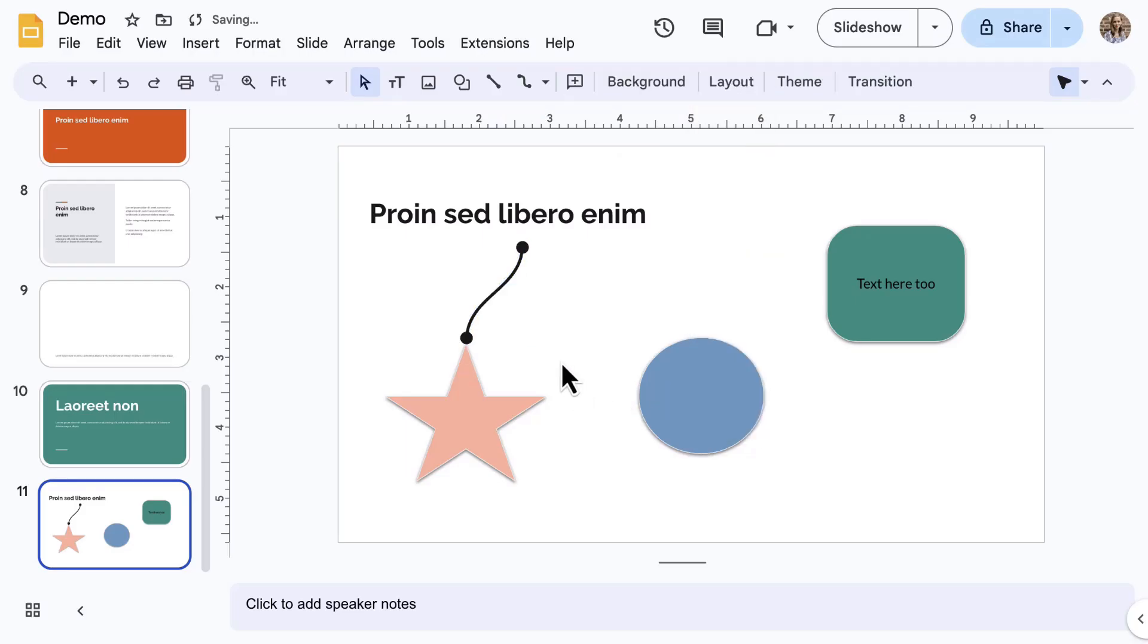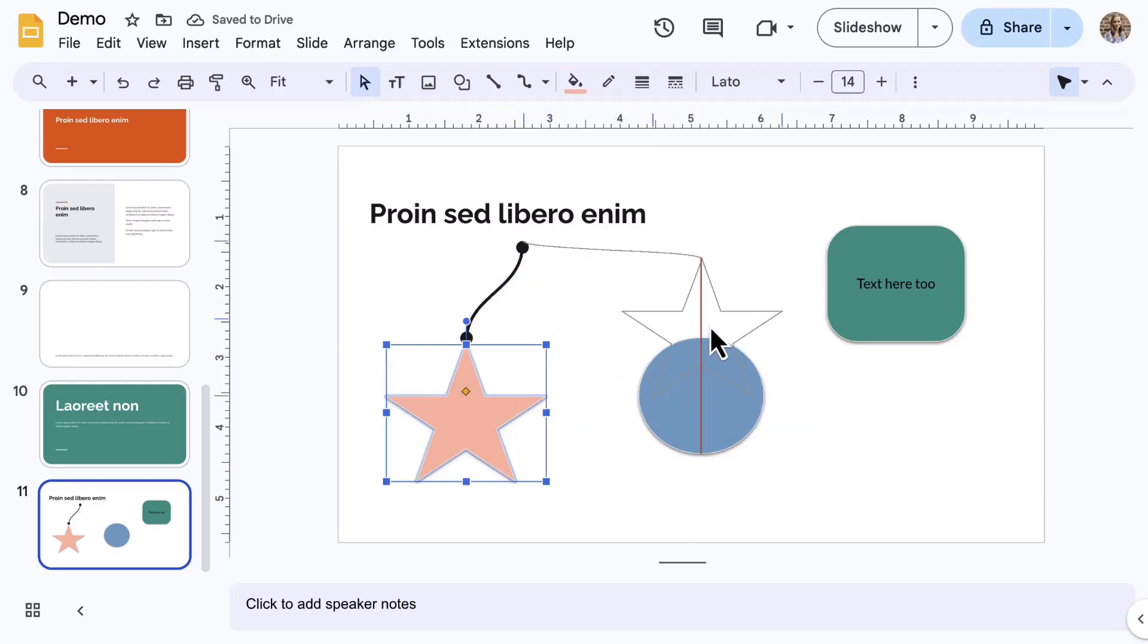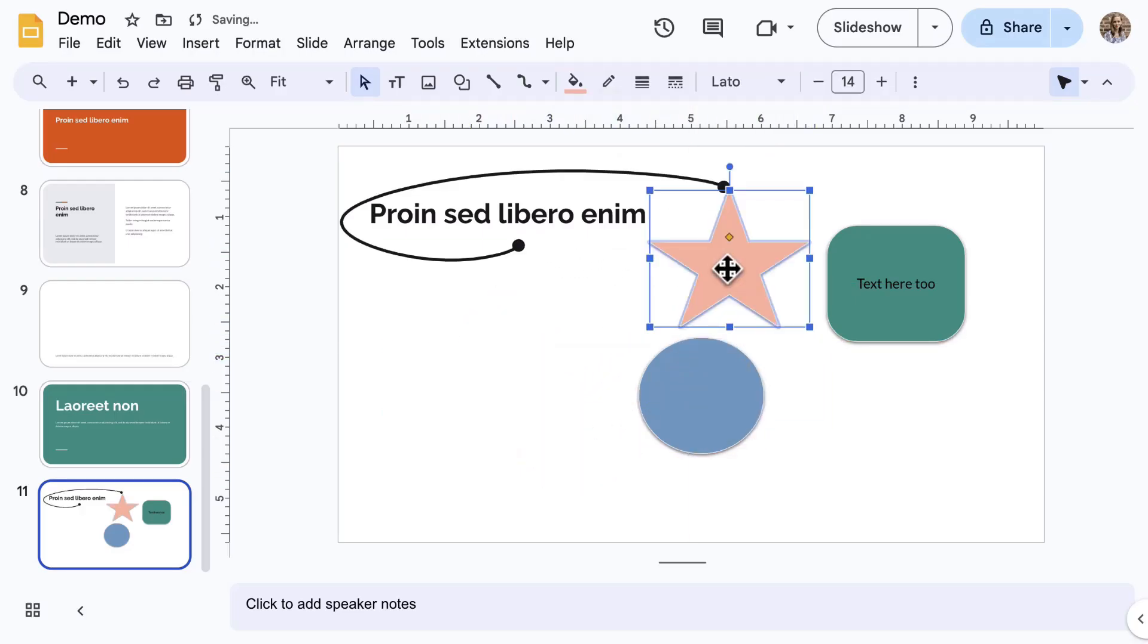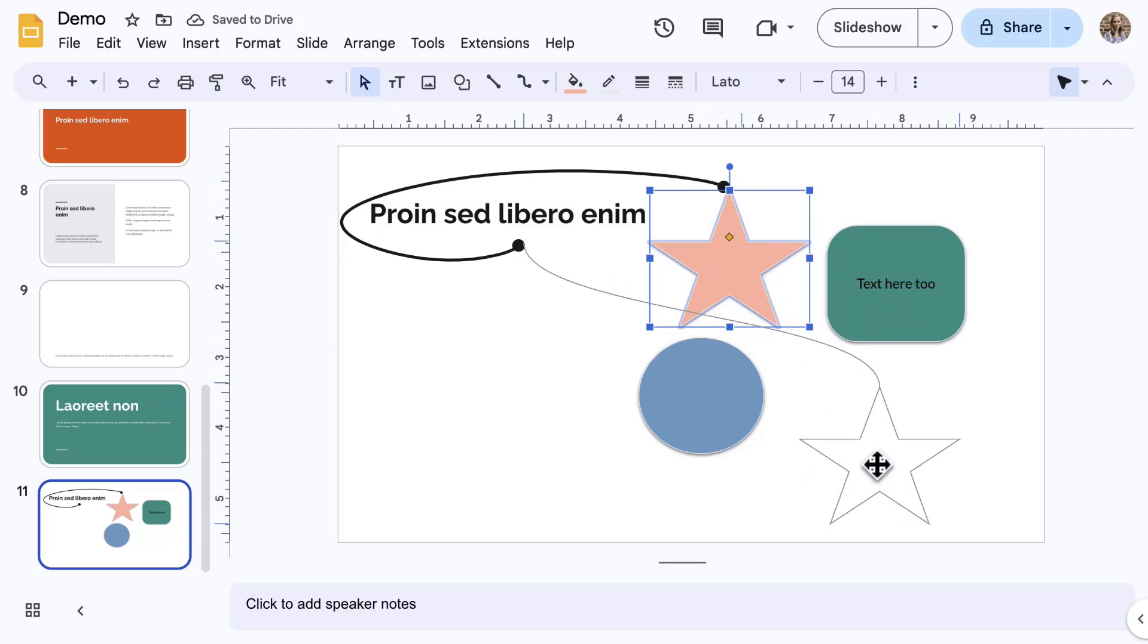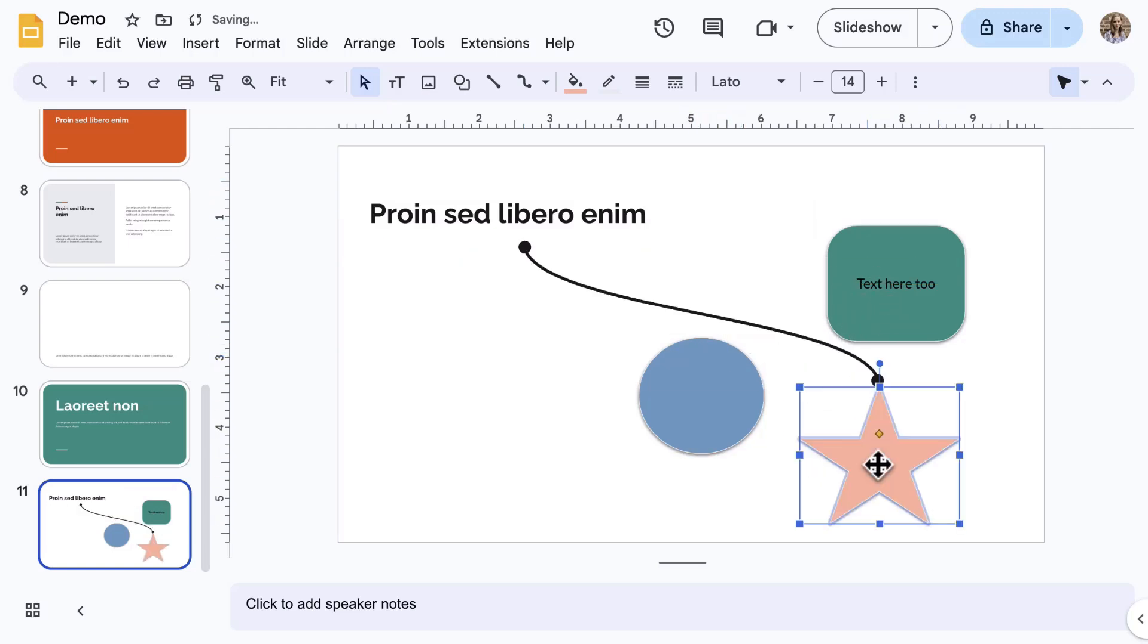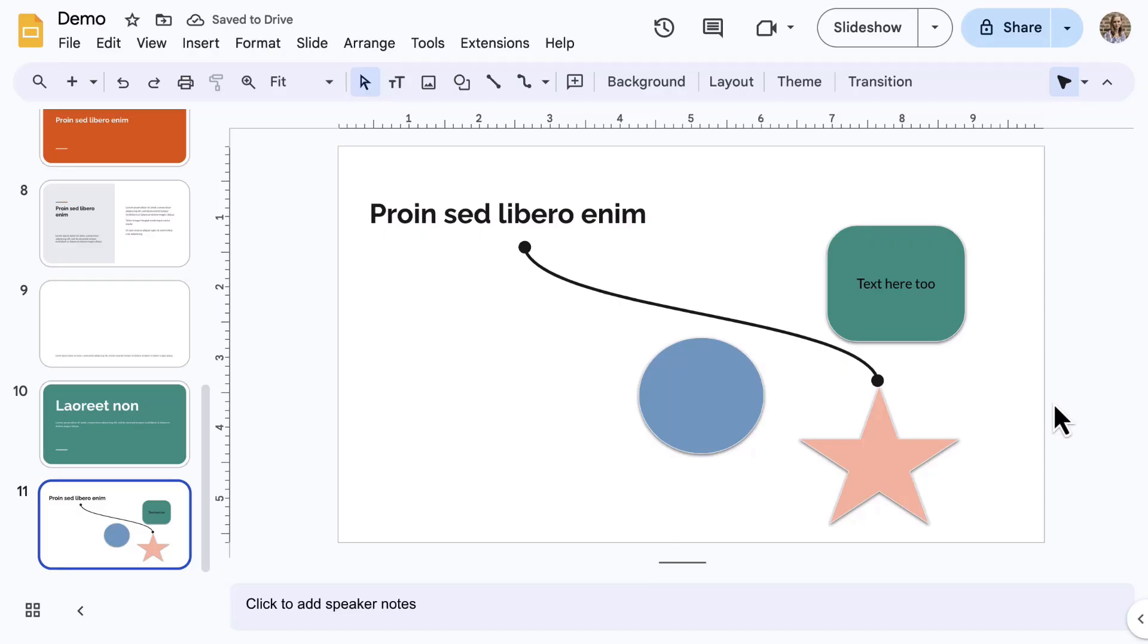Now, as one object is picked up and moved, the line stays connected. This can be very useful in Google Slides when creating various diagrams or flowcharts of any kind.